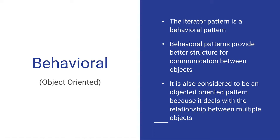We also say it's object-oriented because it deals with the relationship between multiple objects. So the Iterator Pattern is a behavioral, object-oriented design pattern.